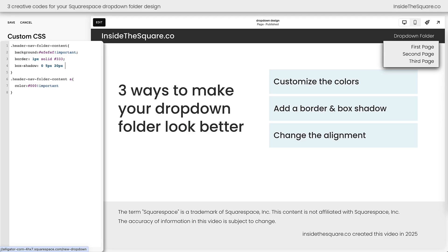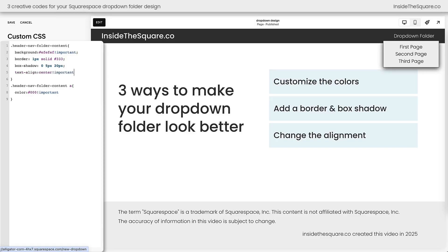Now last but not least I want to talk about changing the alignment. Notice how these links are aligned to the right — that's because my main navigation links are aligned to the right, but they don't have to be. Let's add another semicolon and a new line and say text-align: center !important. Now the links are aligned in the center of the folder, but this highlights something important: notice that this drop-down folder really isn't in alignment with the link above it. If you want to scoot it over by a few pixels to make it perfect, we can do that using a special property known as transform.